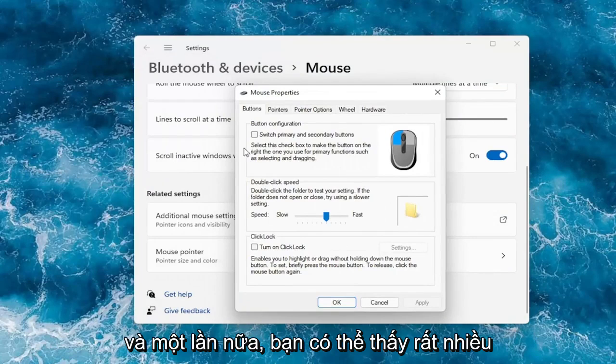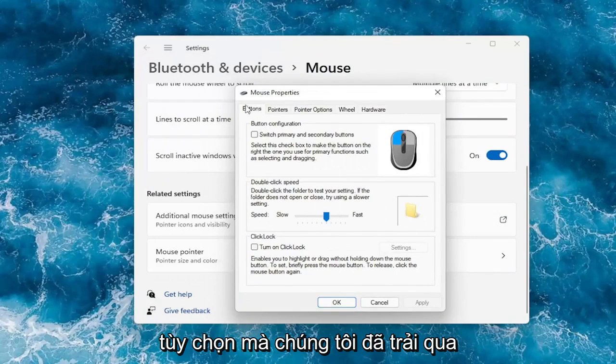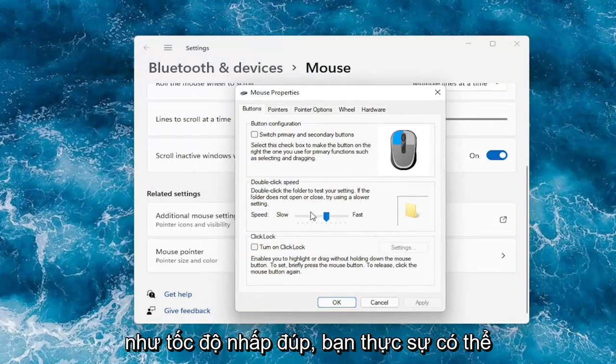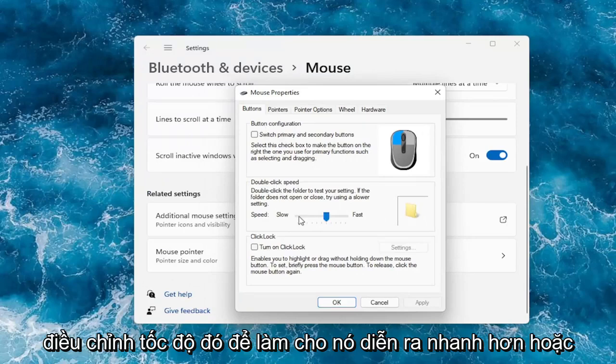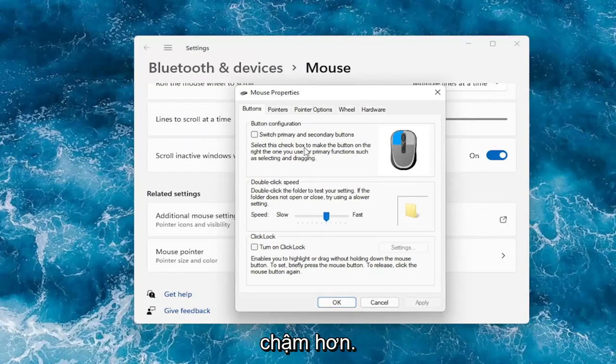Again you can see a lot of the options we already went through, like double click speed — you can actually adjust that to make it go quicker or slower.